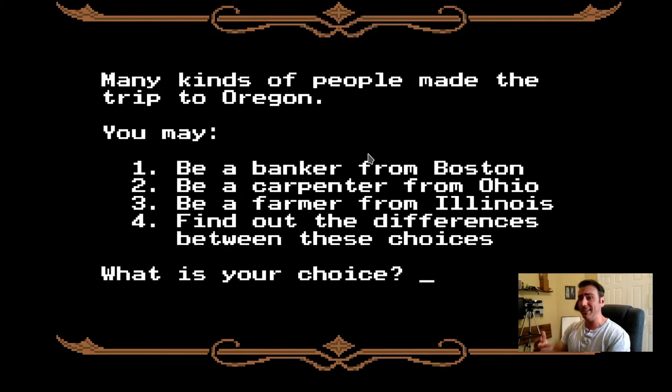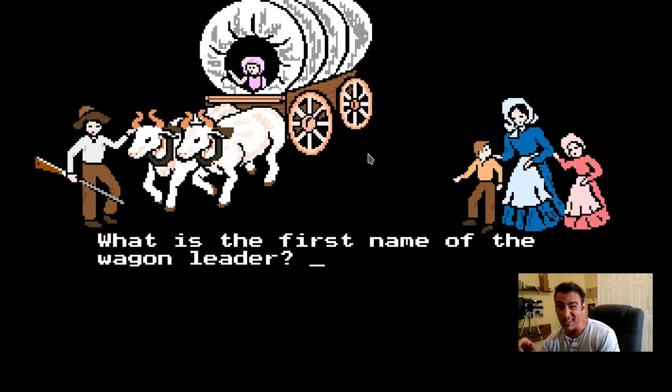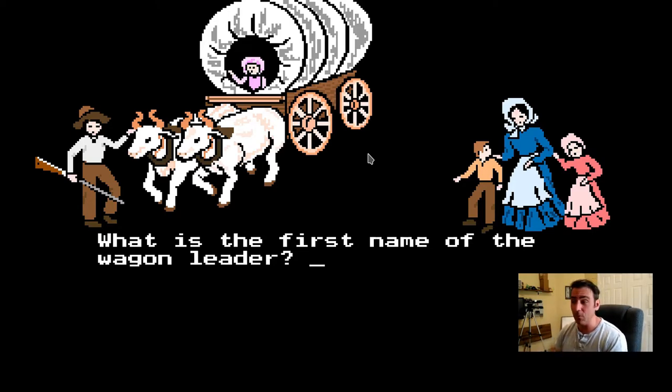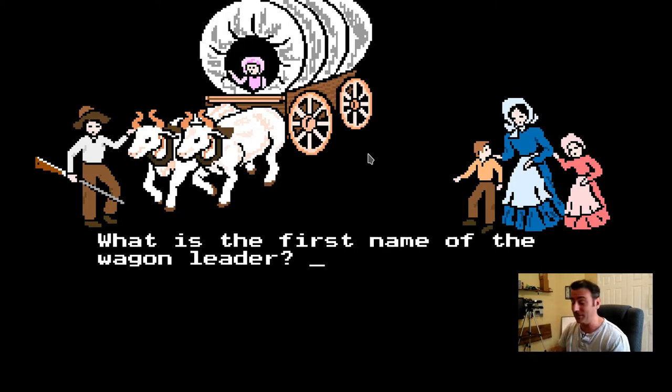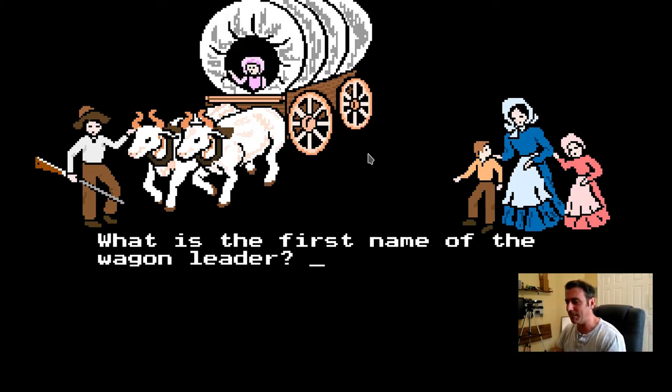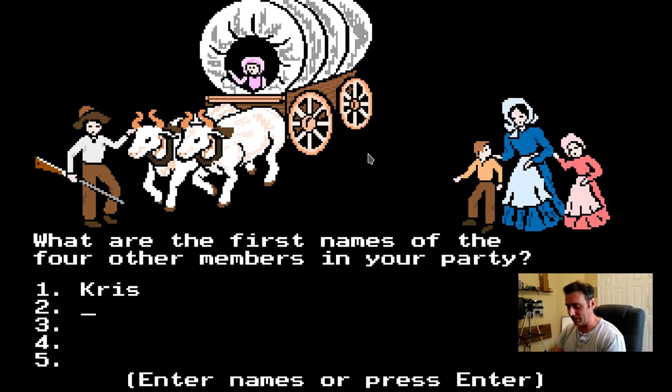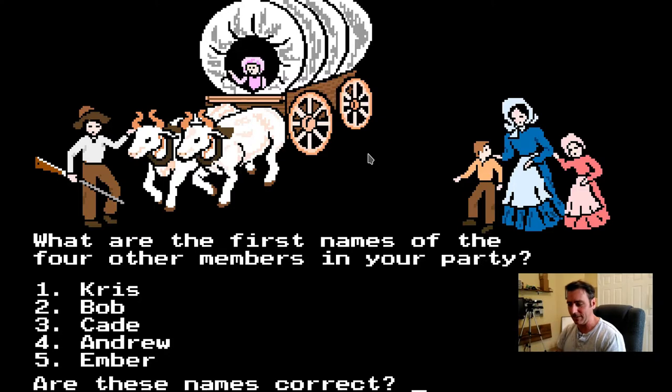Again, you can do this on Android with DOS box. You can probably even do it in the browser on Android. The problem is most DOS games, you need a keyboard and an on-screen keyboard when you're trying to play a game like this just does not cut it. So either you need to hook up a physical keyboard to an Android device or play it on a desktop. So here we go. You know, we're in Oregon Trail. My name is Chris. We can say Bob. We can say Cade. We can say Andrew. And we can say my daughter, Amber. How about that?